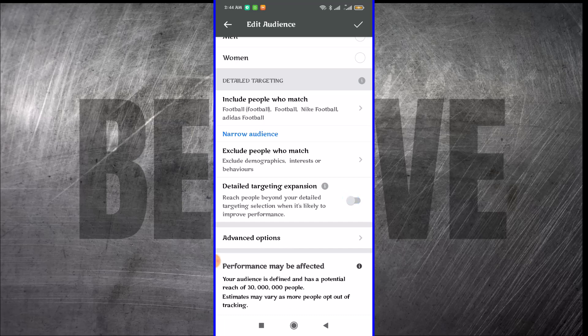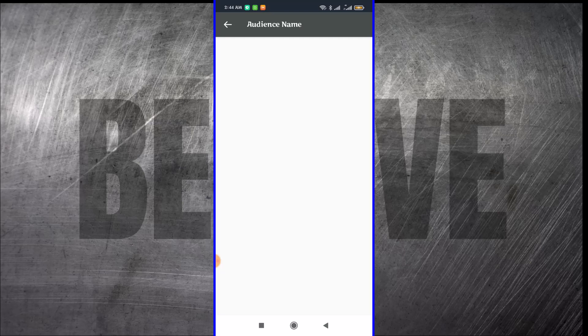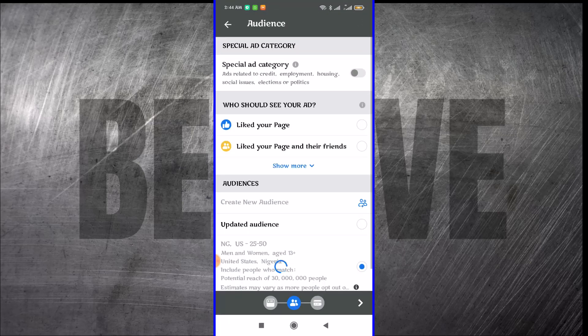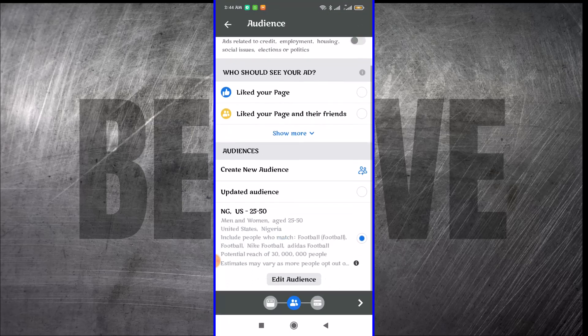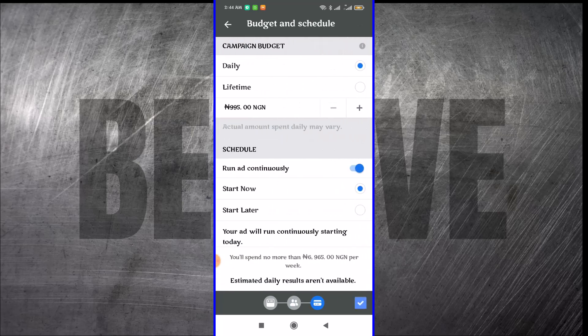After this, you want to go to the next phase or you can update this new audience that we've created or save them. Let's just save them as new. I want to name it. I'm just going to name it that and proceed. So I want to go to the next phase.